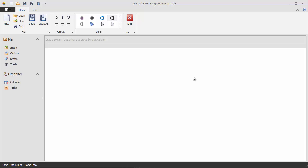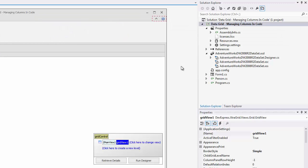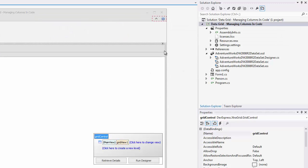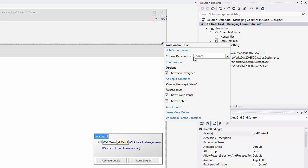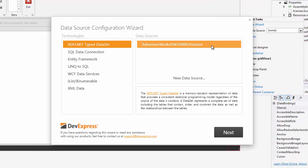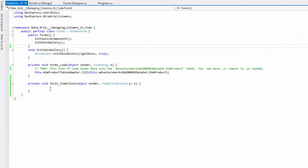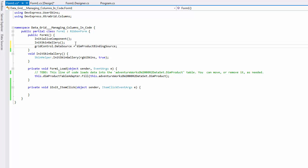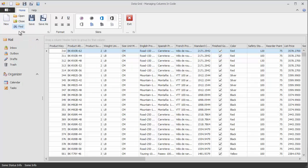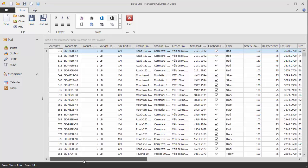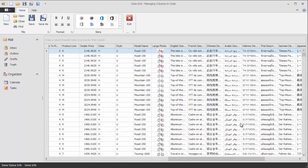The application initially contains a grid control that doesn't have any columns and is not bound to a data source. The project has a connection to the sample AdventureWorks database. You can see it available in the grid control's data source wizard. But instead of binding the grid to data via the wizard, switch to code view and set the data source property in the form's load event handler. Now run the application to see that columns are automatically generated for every available field in the bound data source.